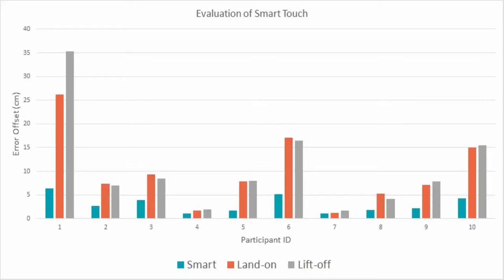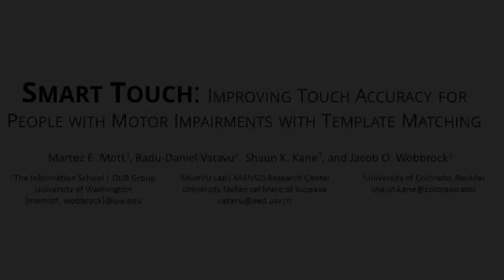This improvement in touch accuracy brings us closer to more accessible touch screens for people with motor impairments.